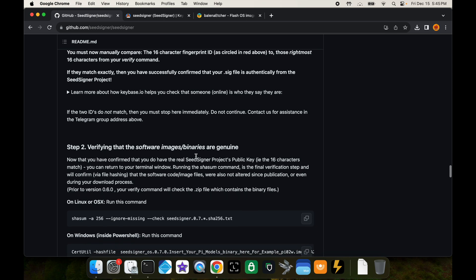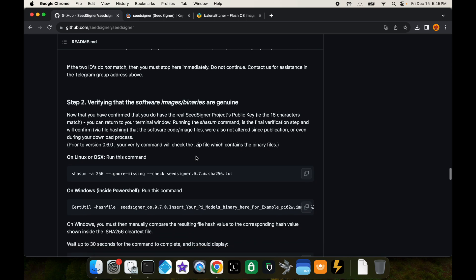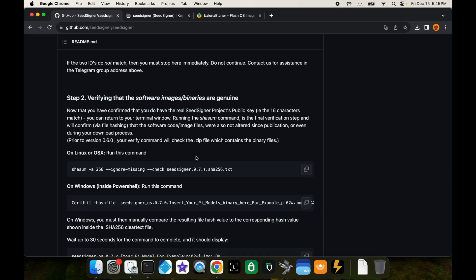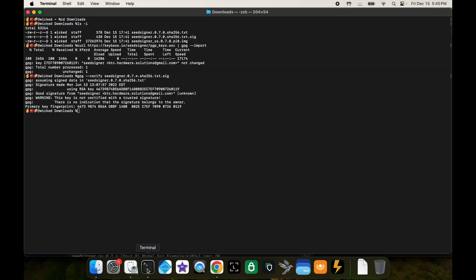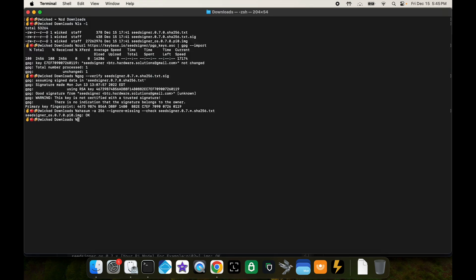Next we want to do this last command right here. Copy that last command, go into the terminal, paste it, press enter, and it says okay. So there we have it, we've verified that the seed signer software we've just downloaded is all good.